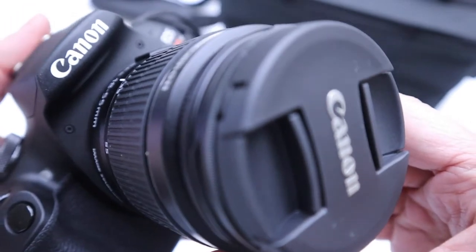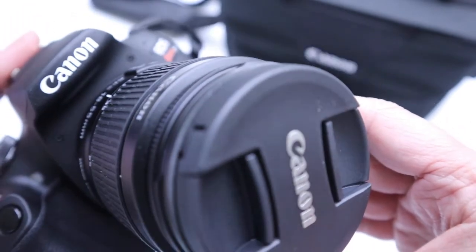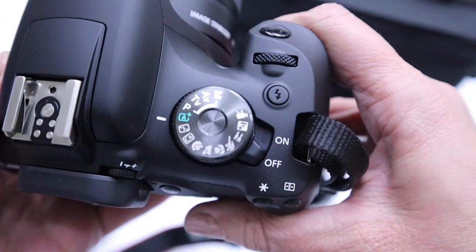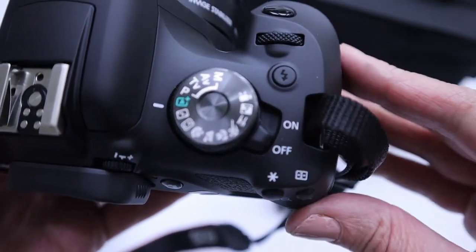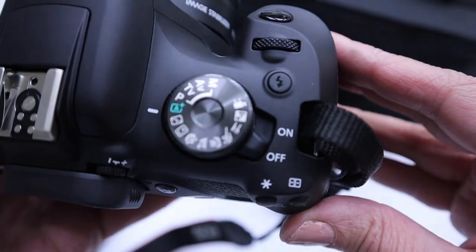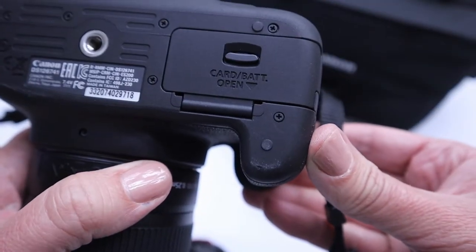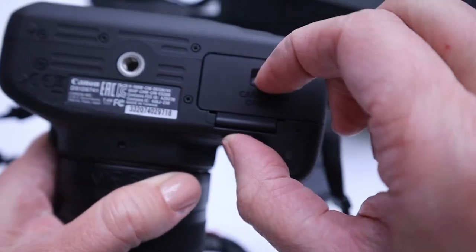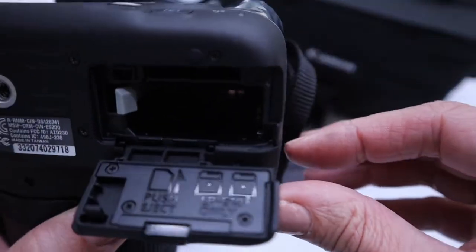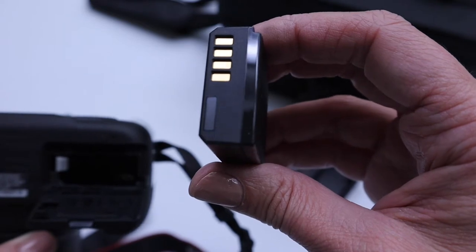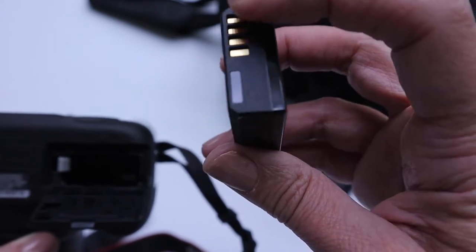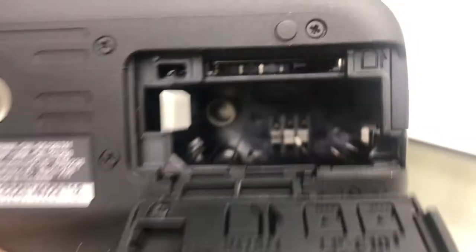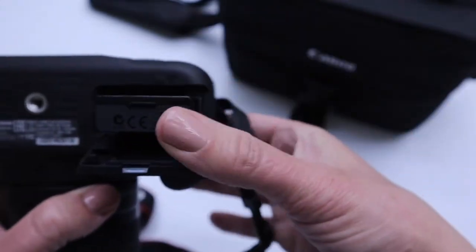When you are opening up the camera to put the battery in, make sure that the camera is turned off. Anytime you're opening up any of the compartments the camera should be in the off position. The battery goes down here at the bottom. Just pull that open right there. To know the direction to put the battery in you just need to match up these connectors here with the connectors on the inside of the camera. You should never have to force the battery in.